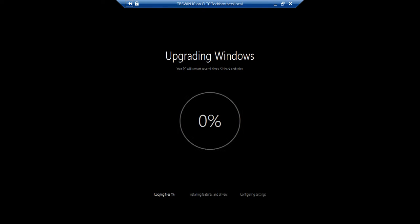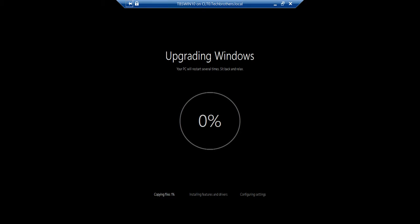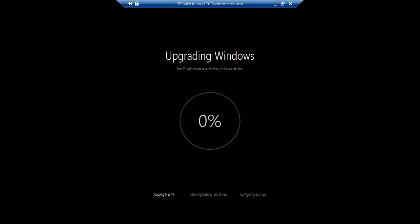My computer has restarted and it's upgrading Windows 8.1 to Windows 10. This upgrade is going to take a while. You can see the status right here: Copying Files 1%, Installing Features and Drivers, Configuration Settings, and so on. Sit back and relax while Windows 10 is installing.